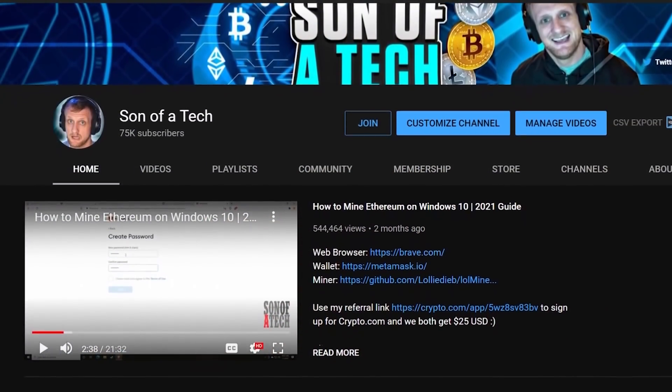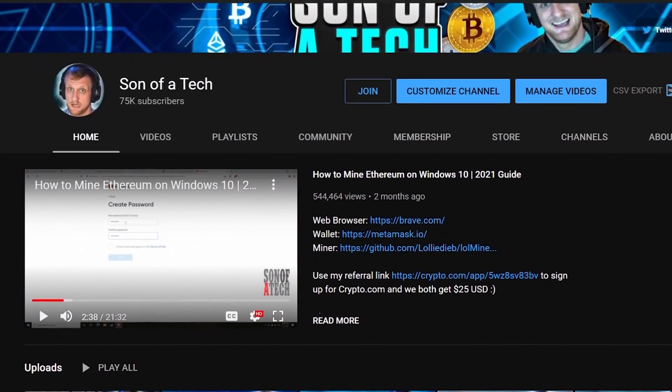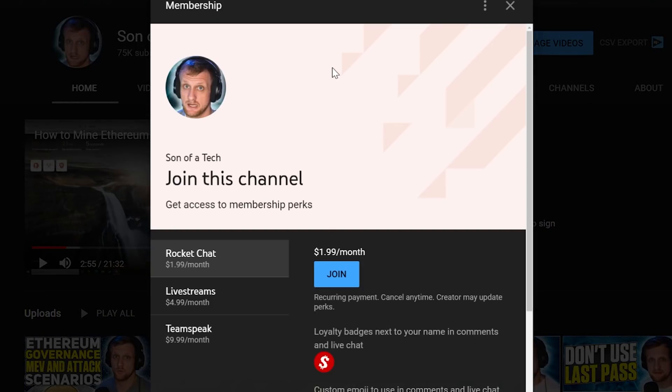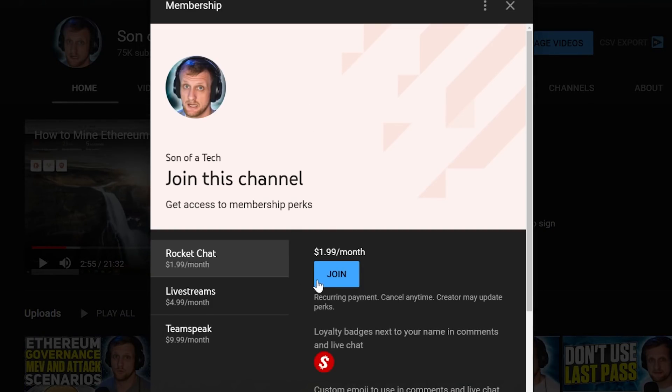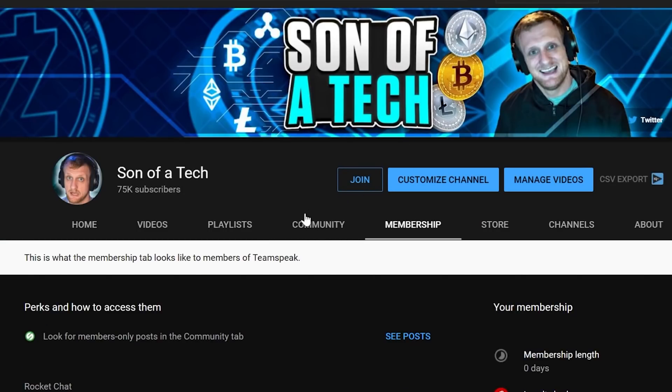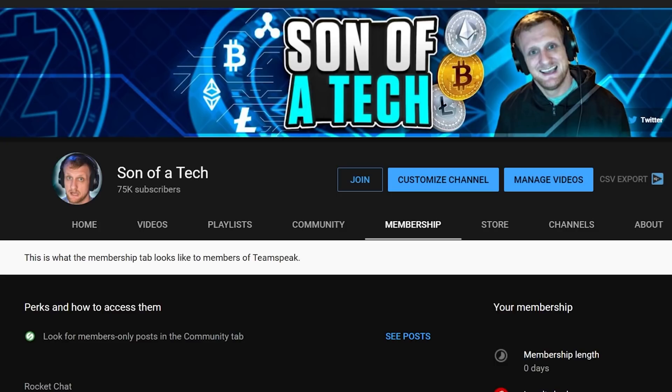Today's sponsor is myself. To support the channel, click the join button down below and you will be able to access our privately hosted Rocket Chat. Selecting the $1.99 option will get you access. And after that, you just need to head on over to the membership tab.